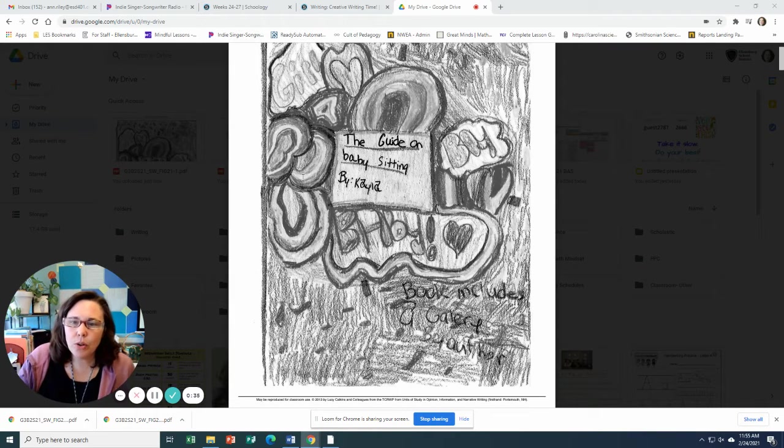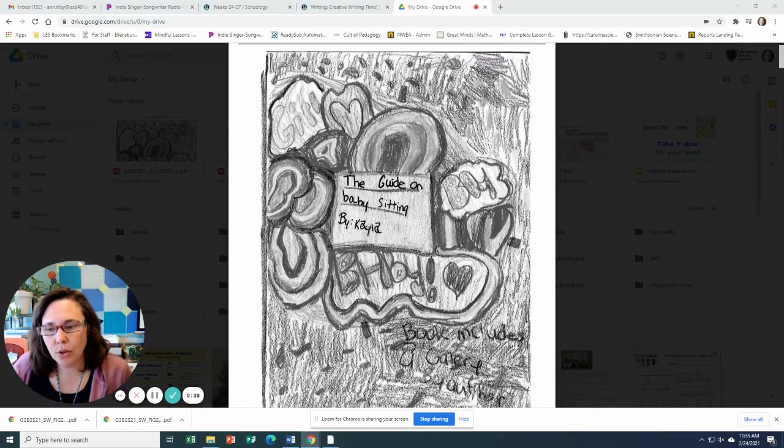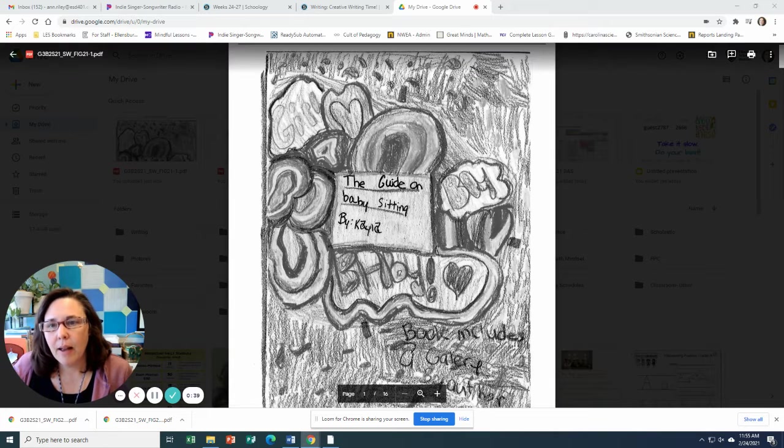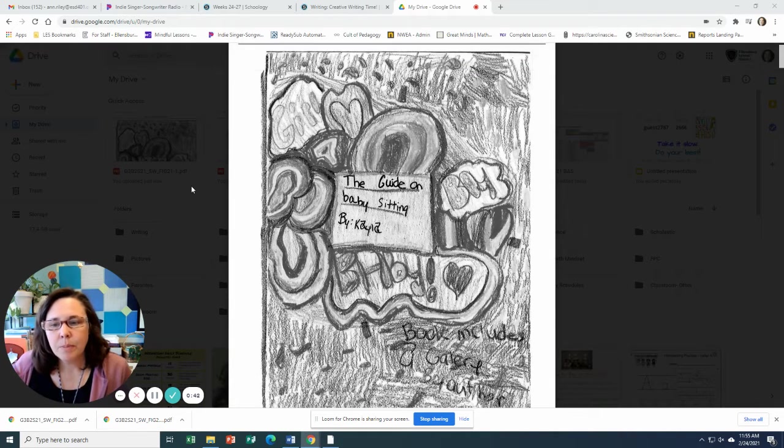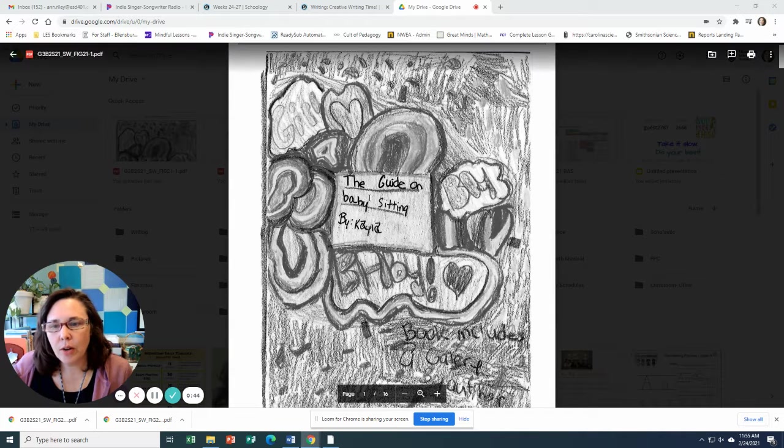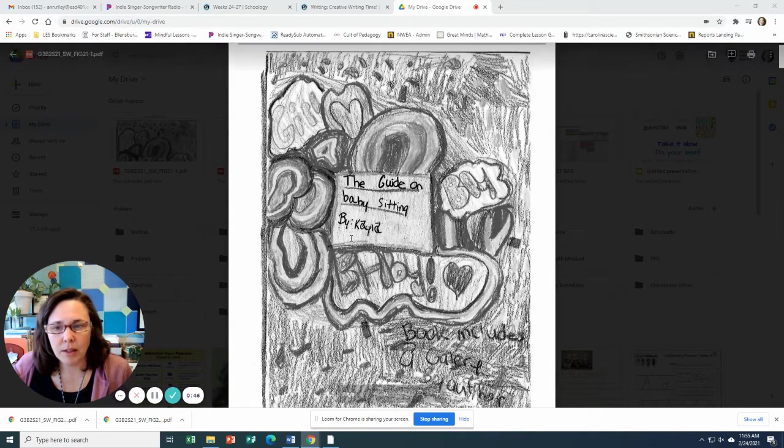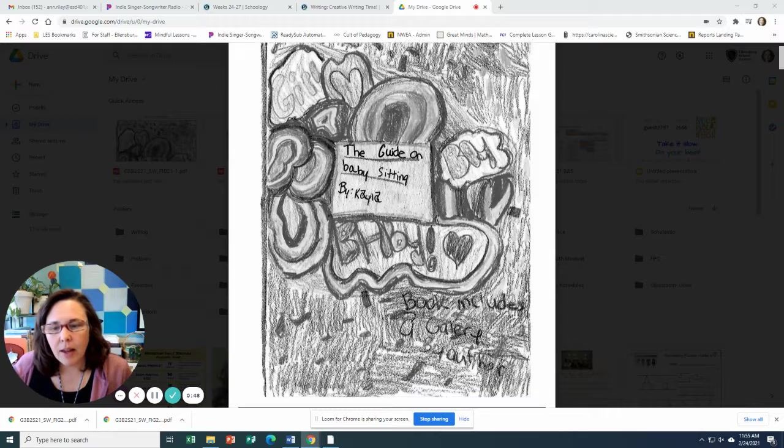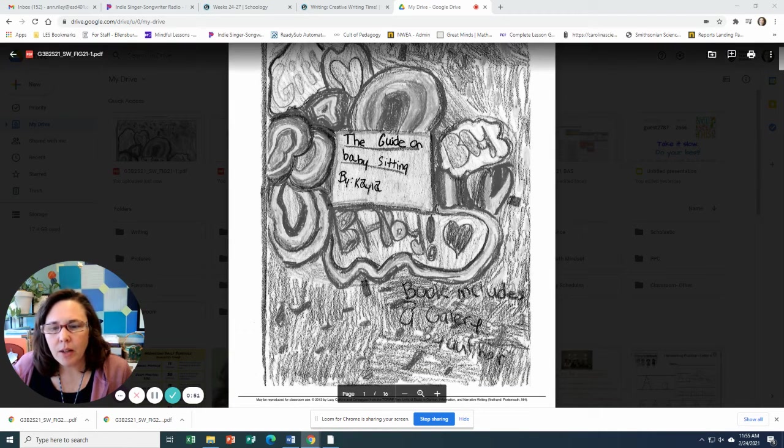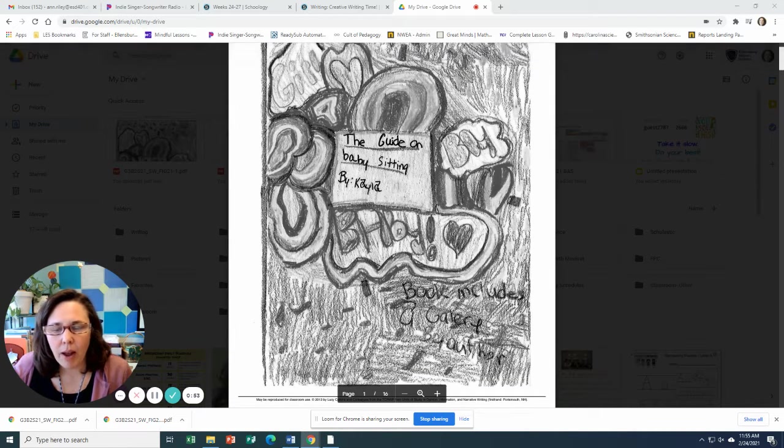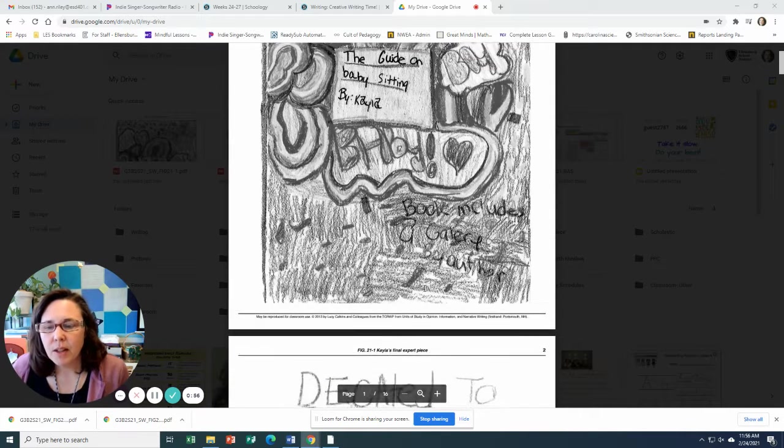I wanted to show you some completed work that's been done by other students just to give you some ideas. All right, so today I'm going to share the guide on babysitting by Kayla and she says here on the front cover, book includes a gallery by author. Pretty cool.